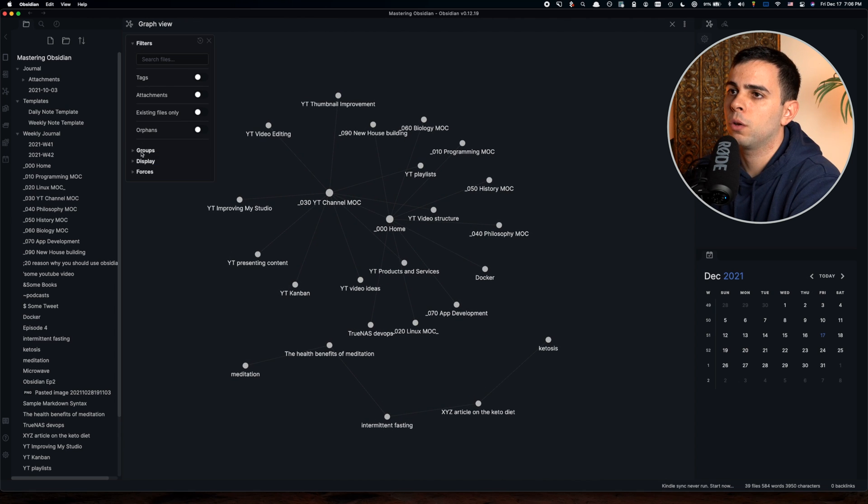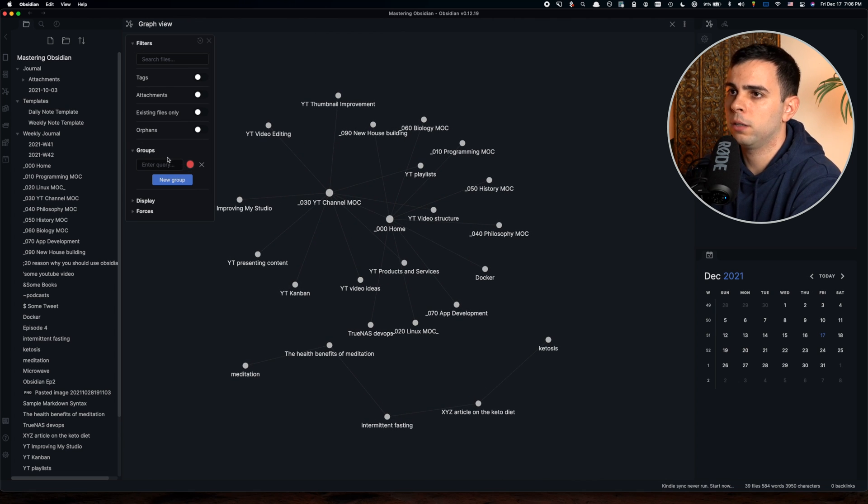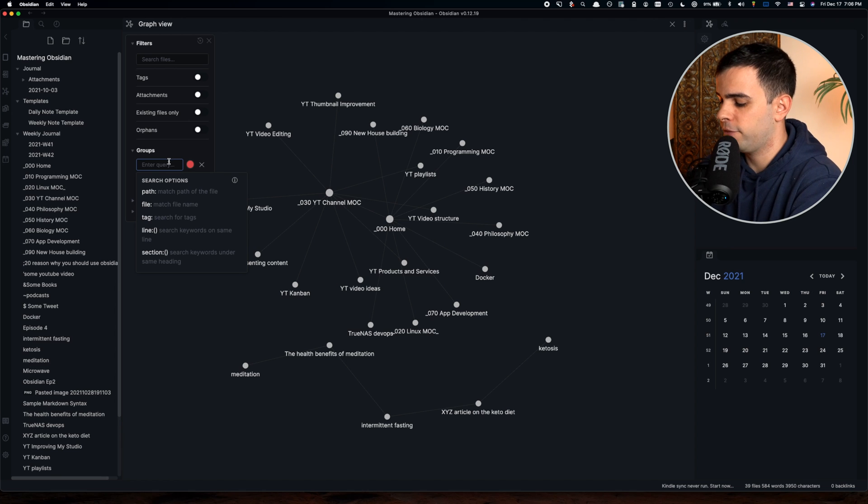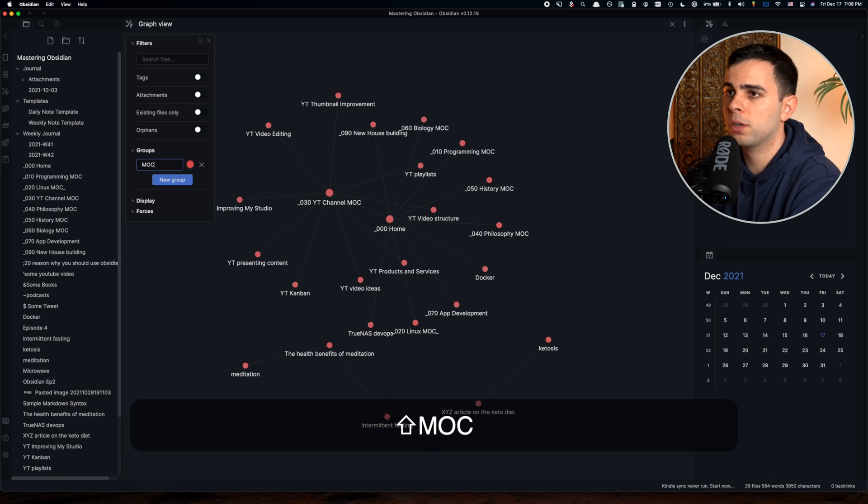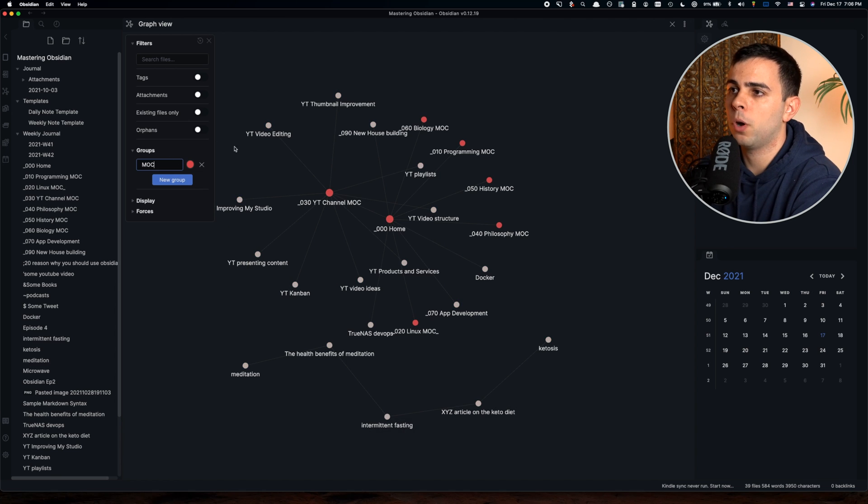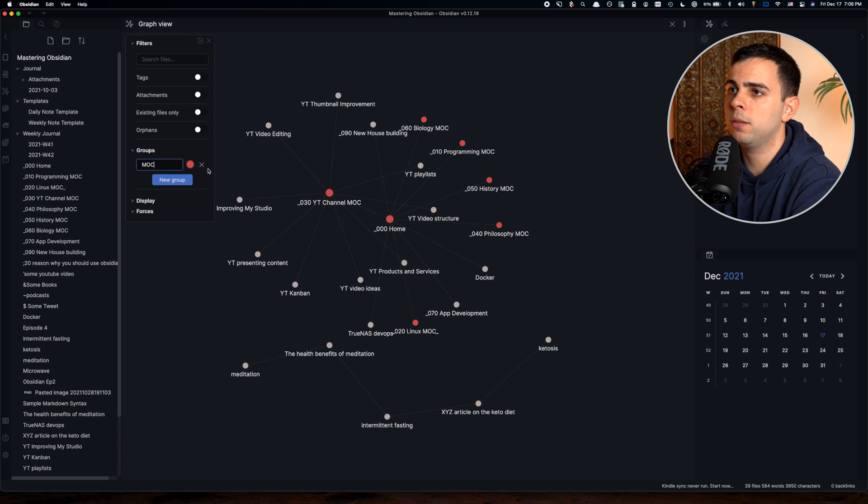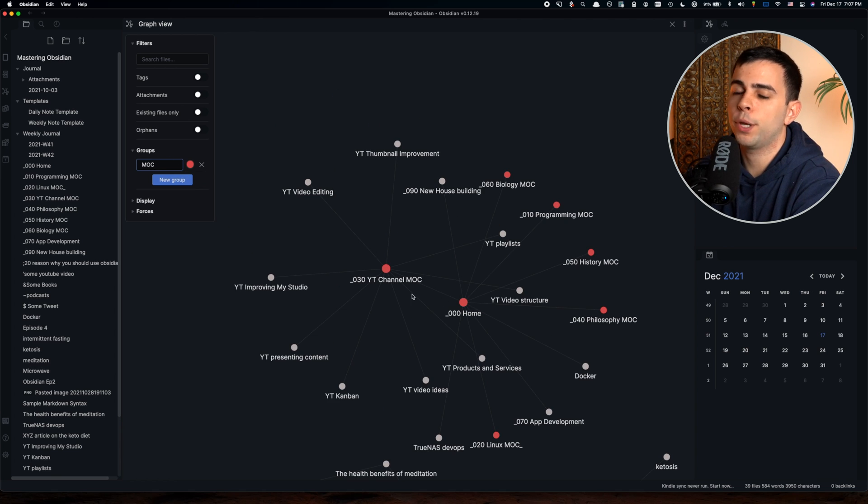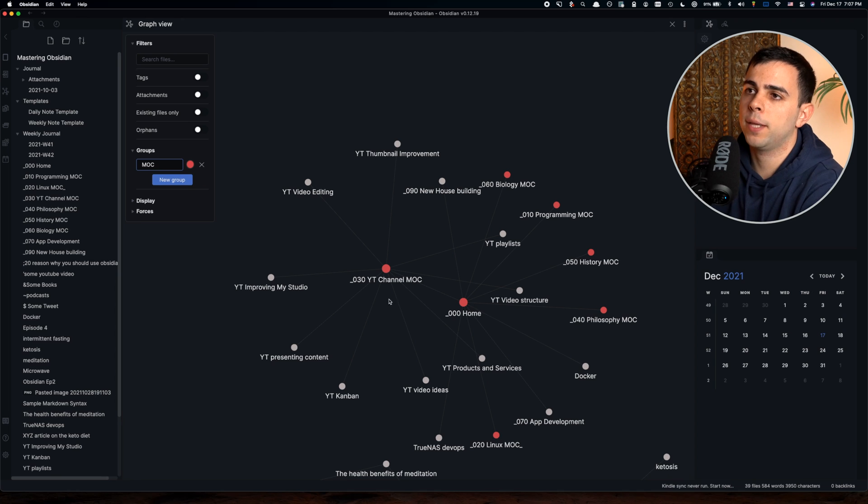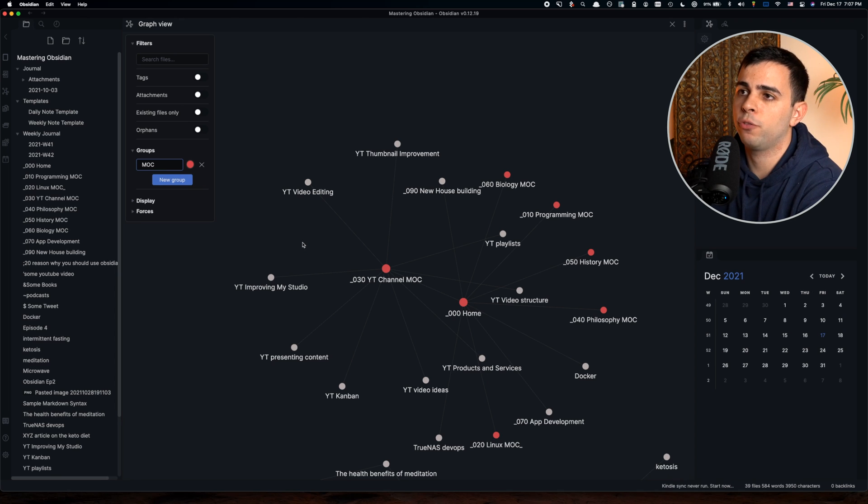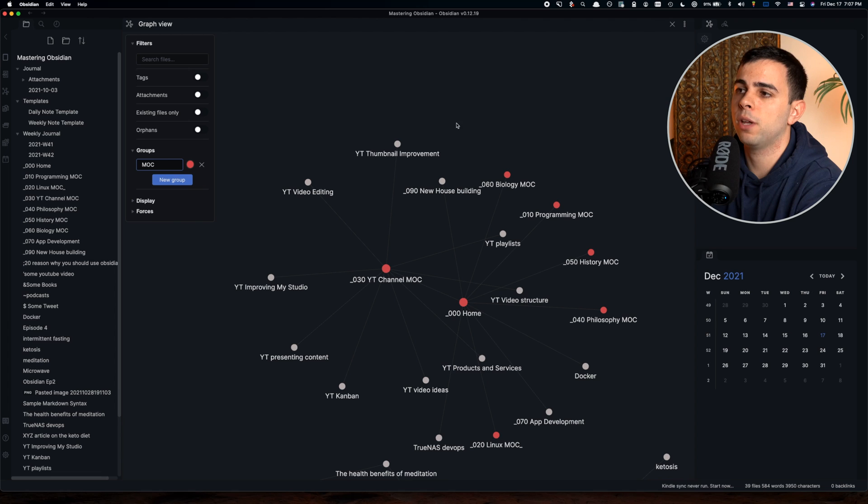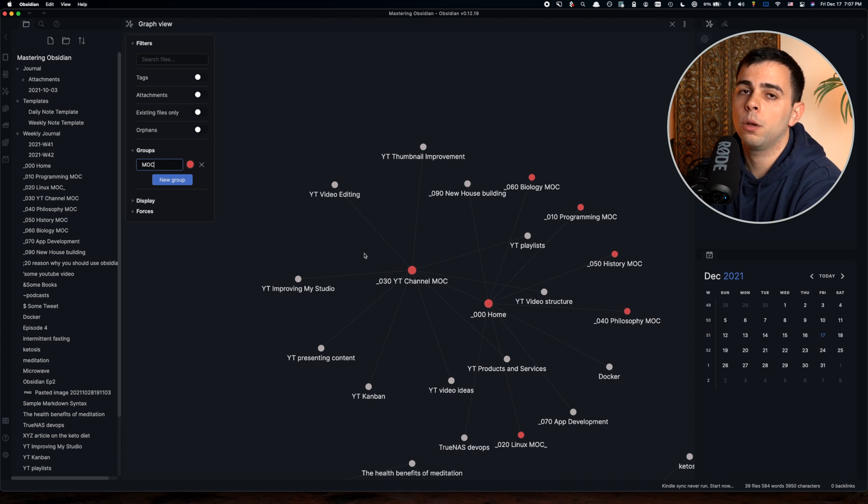Groups, add new group, and since we have a lot of mocs, we can just put moc as red. This will make all our mocs red, and I'll be going over a lot more in depth on the graph view in an upcoming video in the series. So definitely stay subscribed if you don't want to miss that.